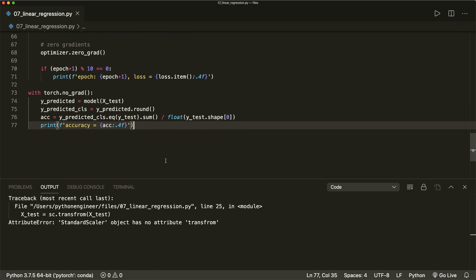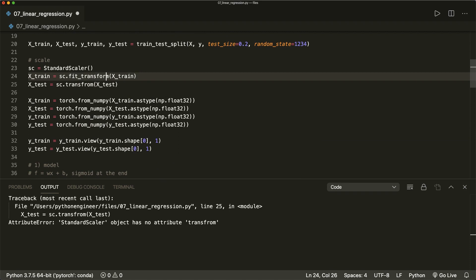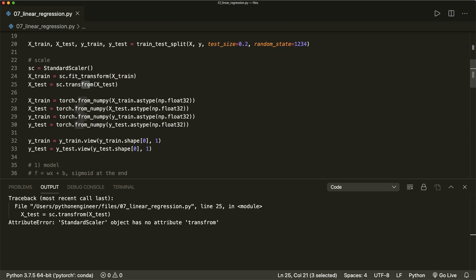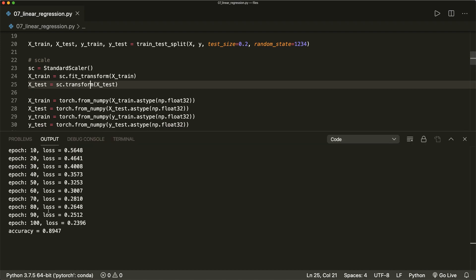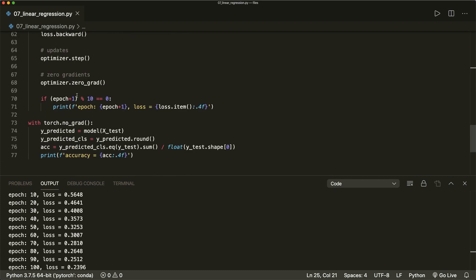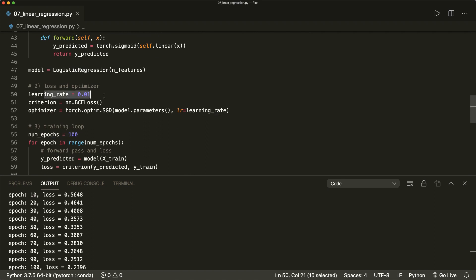We get an error — StandardScaler has no attribute 'transfer from' — so there's a typo: it should be 'transform'. After fixing it and running again, we are done. We have an accuracy of 0.89, so about 89%. It's okay, it's good, but not perfect. You might want to play around with the number of epochs, the learning rate, or try out a different optimizer. But basically, that's how we implement logistic regression. I hope you liked it — please subscribe to the channel and see you next time. Bye.